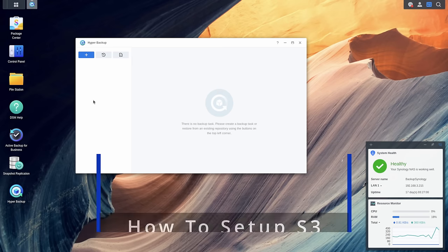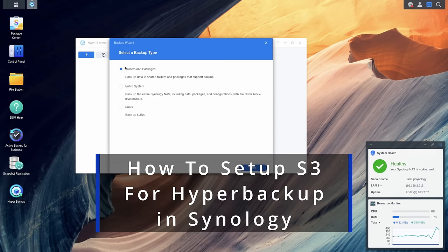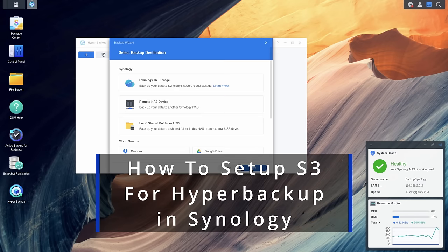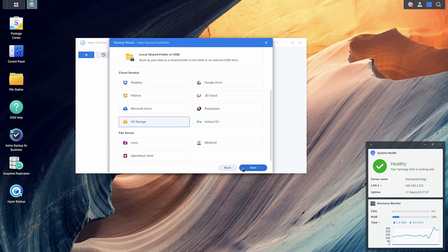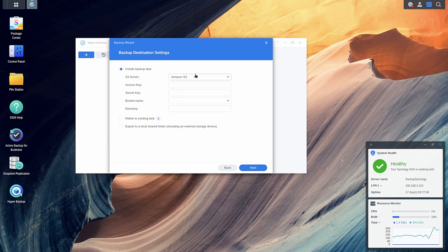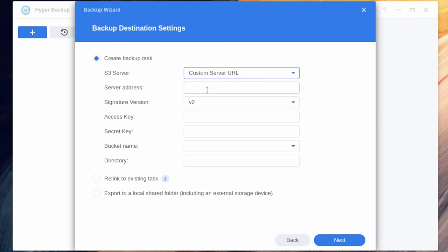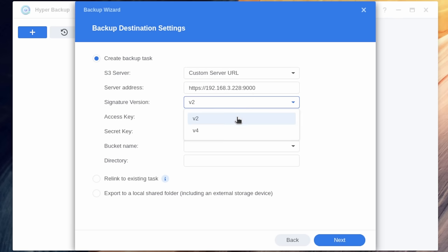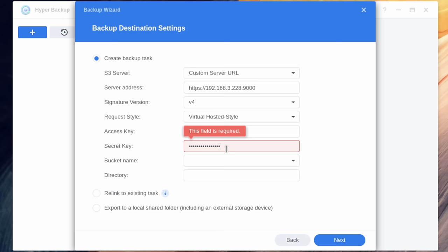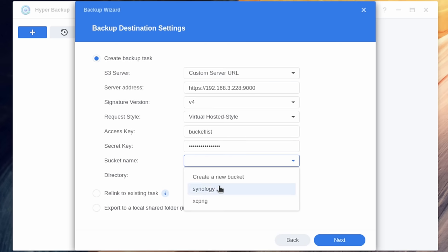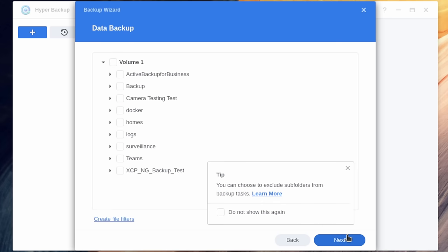This works much the same with Synology. We're going to go here to hit plus. Go ahead and do next. Choose S3 storage. We want to change it to custom server URL. Server address is going to be the same. For Synology, we put an HTTPS in front of that. We want to choose version B4. Access key is bucket list. The secret is that same password. And when we hit the pulldowns, there's our XCPNG and Synology buckets. We want to choose Synology one and you can call this whatever you want. Go ahead and hit next.